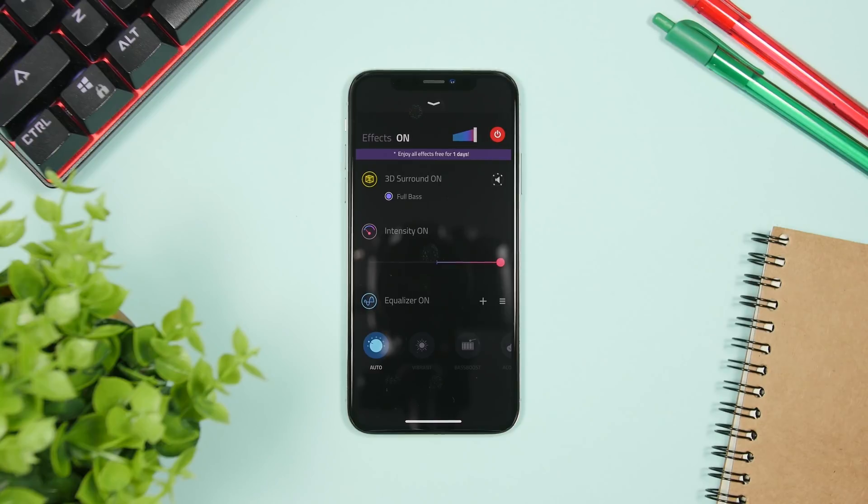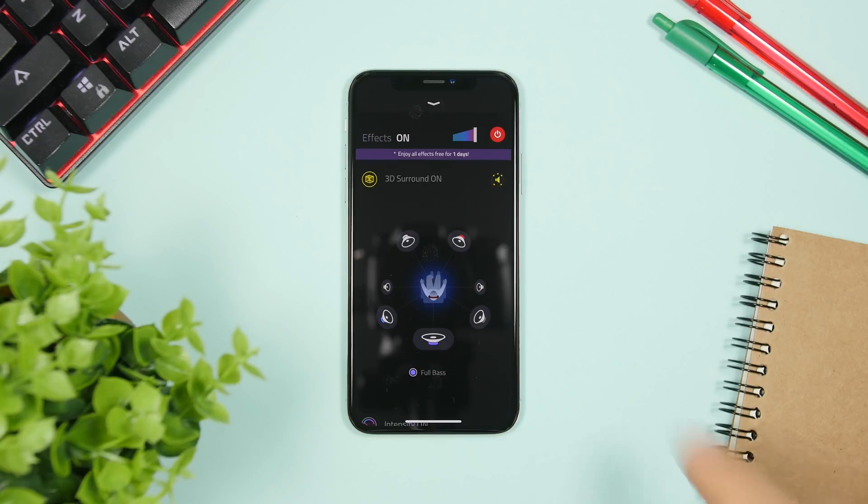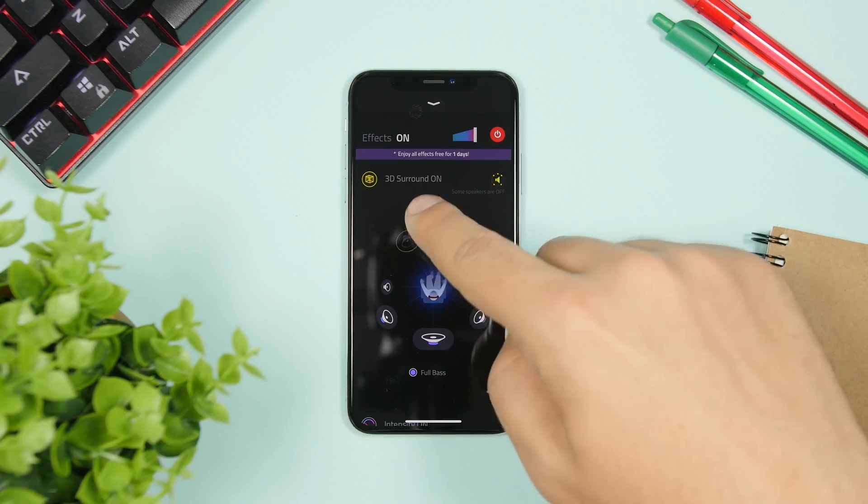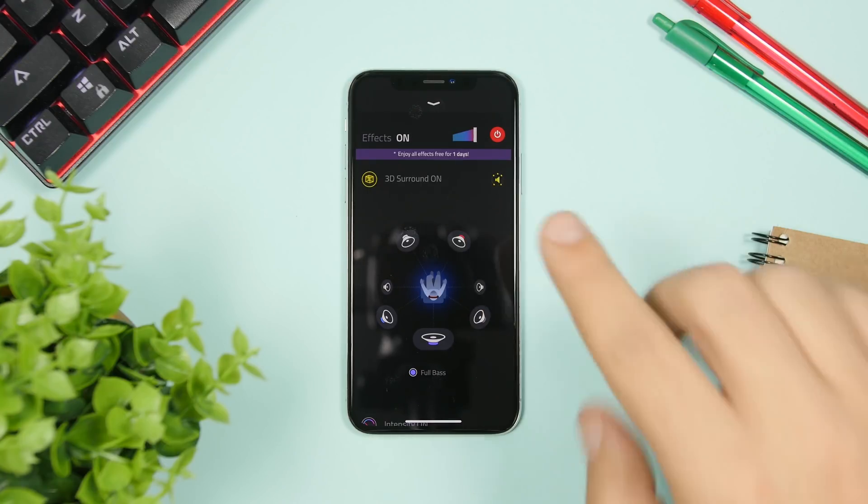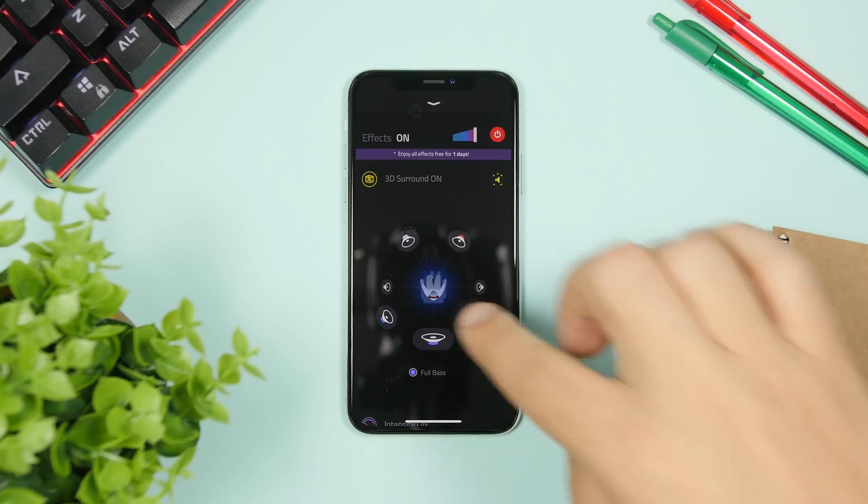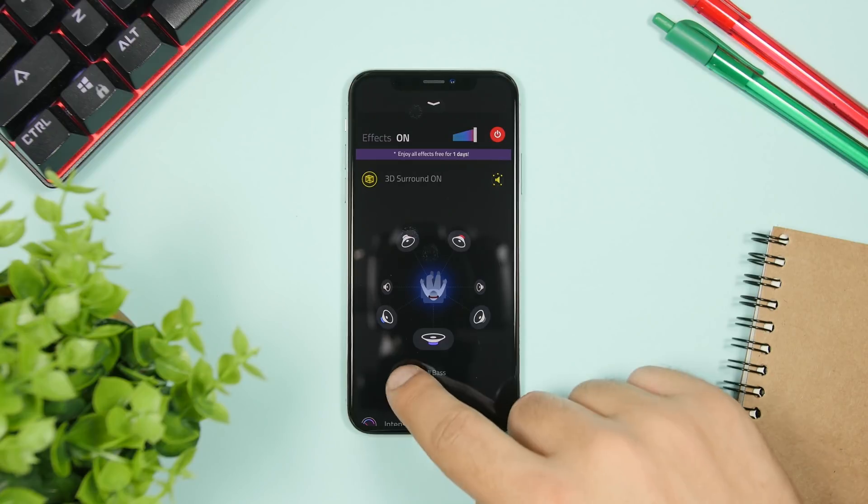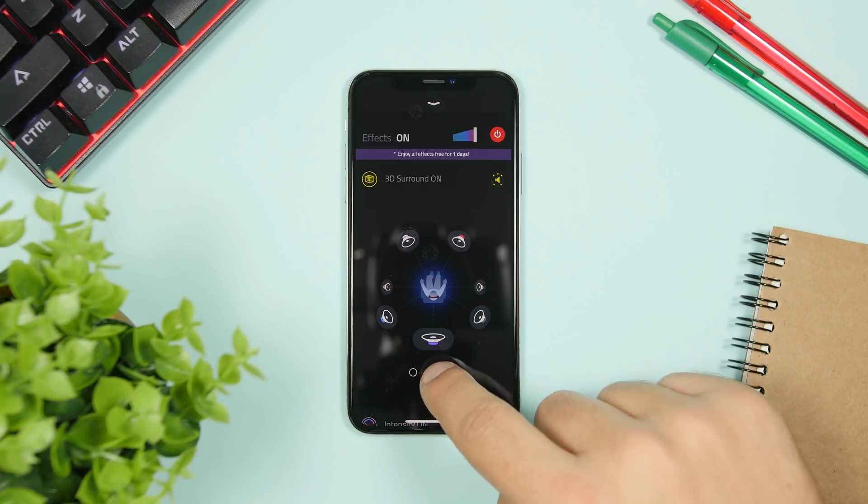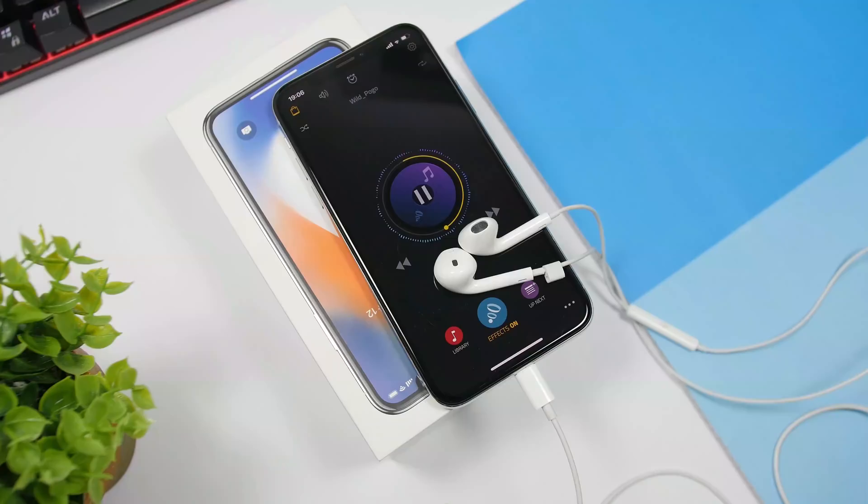So right here in the effects you can see if you tap right there, you can see the 3D surround sound and you can go ahead and basically turn on or off any of the speakers right here and of course turn on or off the bass as well.